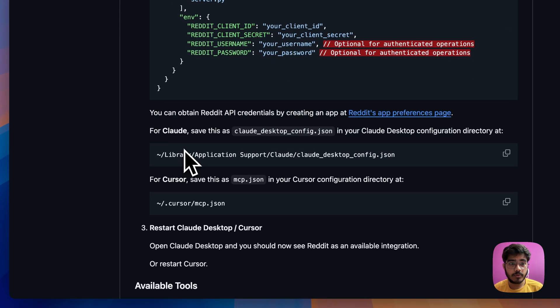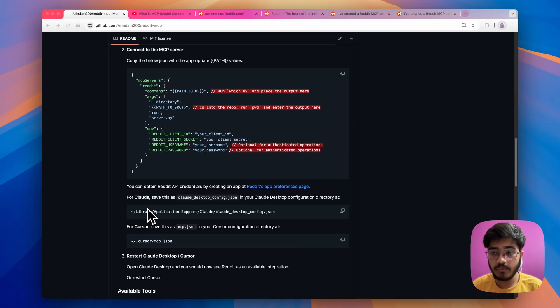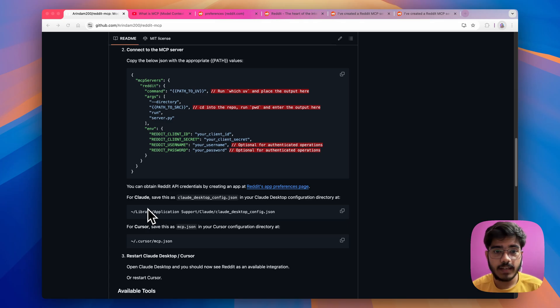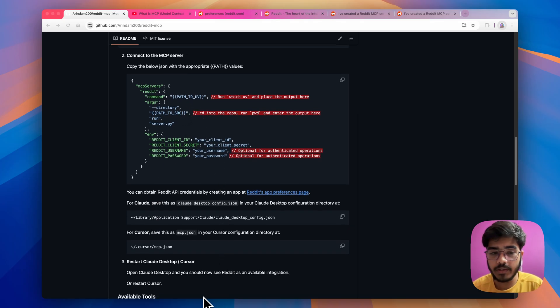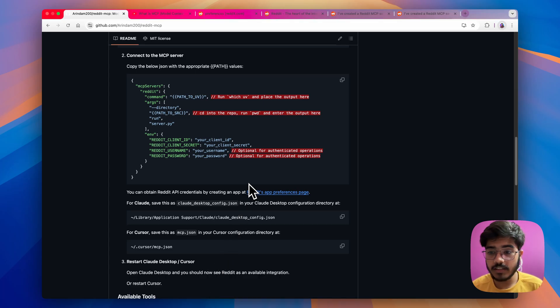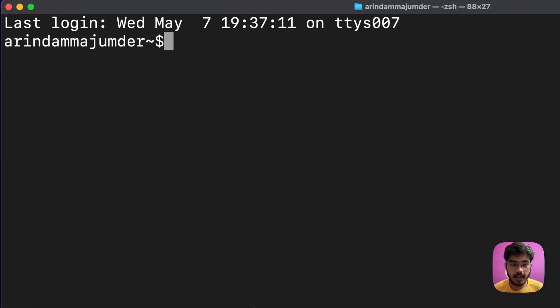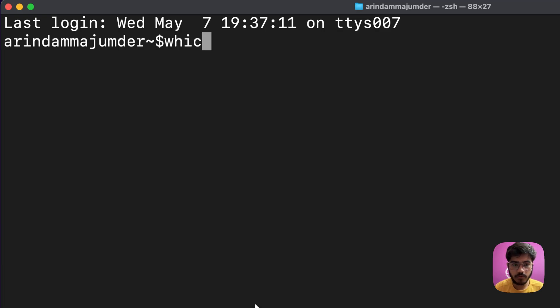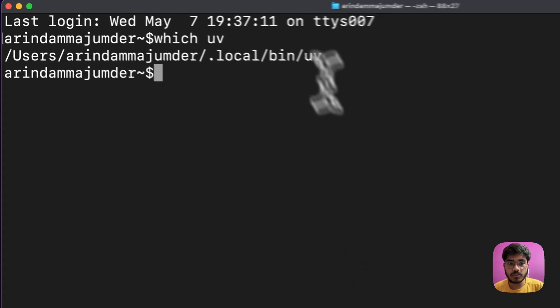Next, we have to connect our MCP server with our cloud desktop. For that, here is a simple step. Go in your terminal and just run which UV you will get the path to the UV file. To get that, just go to your terminal and write which UV and you will get the path.